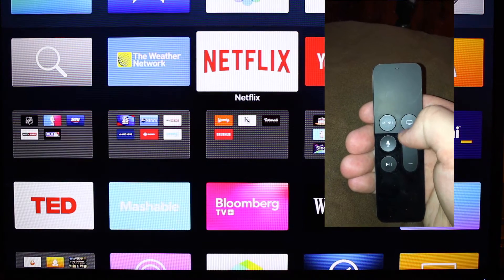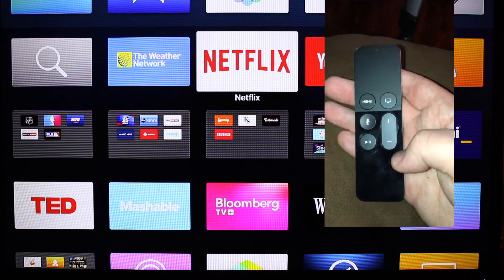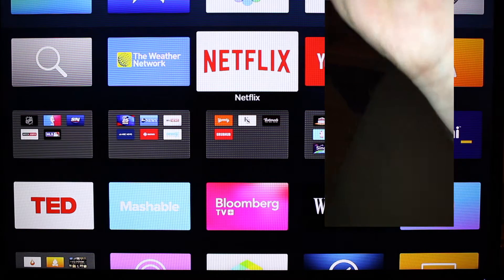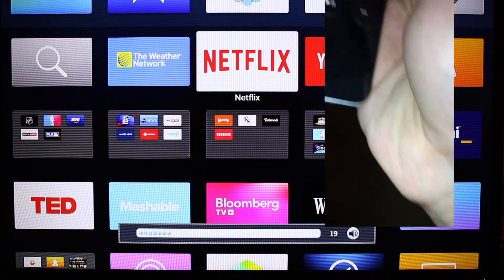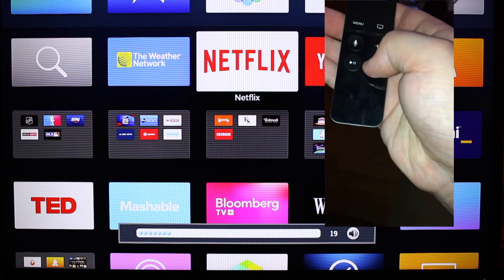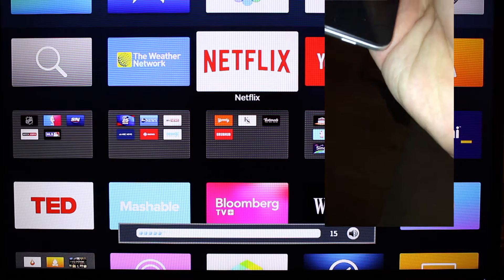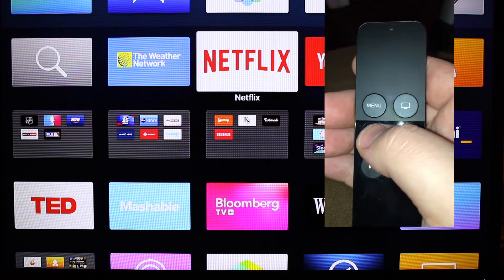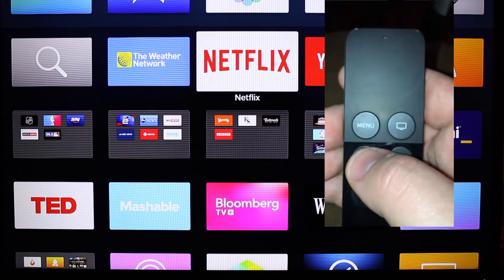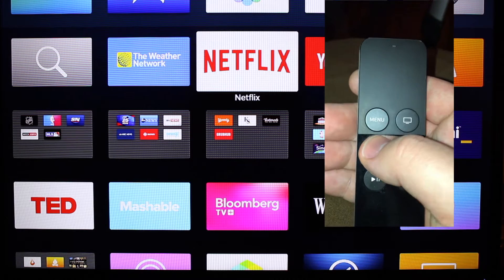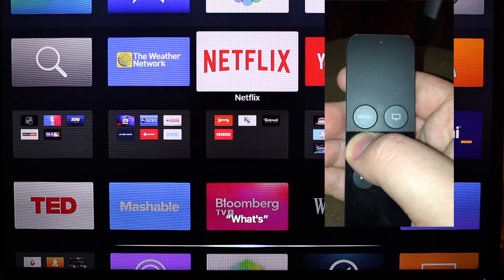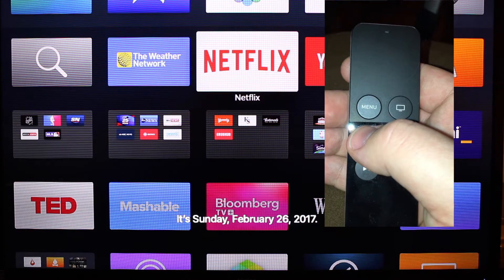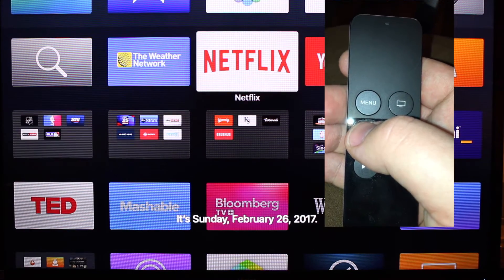Back at the home screen. On this remote we also have volume control, so we can control the TV volume — aim it at the TV, volume up, volume down. We also have the Siri button, which lets us do things with Siri. For example, we can look up facts. What year is it? It gave us the full date on that one.